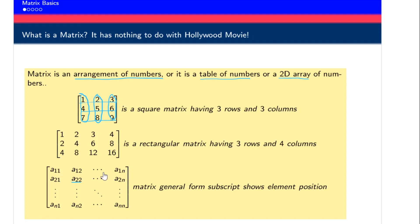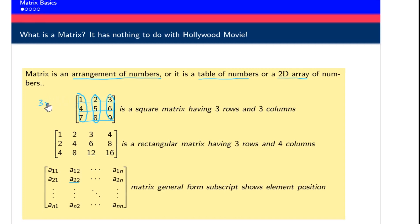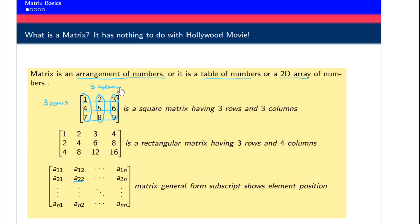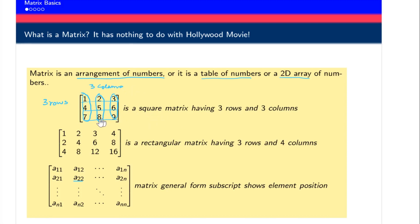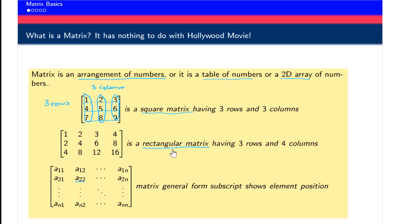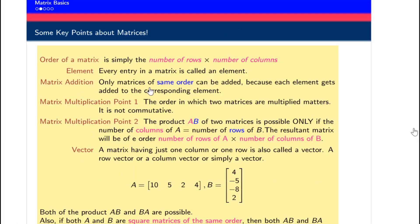If a matrix has an equal number of rows and columns — for example, three rows and three columns — then the matrix is called a square matrix. If this is not the case, then the matrix is called a rectangular matrix. Square matrices are of much more interest to us, but we also use rectangular matrices.